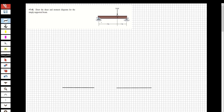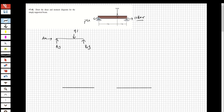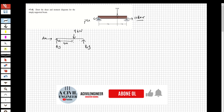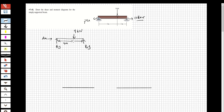Let's solve the first question. We have a simply supported beam — this end is a pin and this one is a roller. I'm going to draw the free body diagram. I have Ay and Ax at the pin, and By at the roller since a roller has only a vertical force. There is a point load of 9 kilonewtons, located 4 meters from A, and 2 meters from B, giving a total beam length of 6 meters.